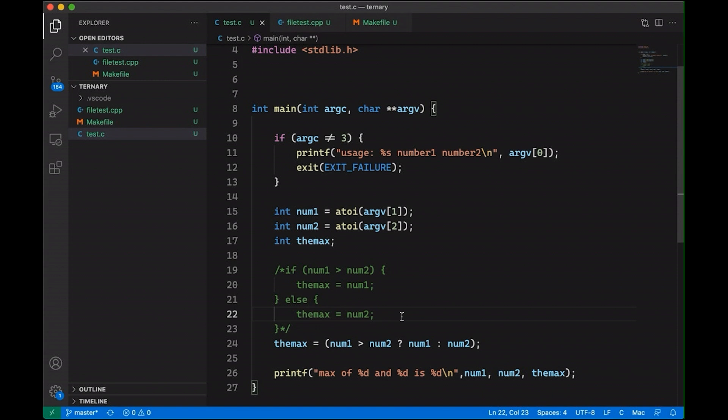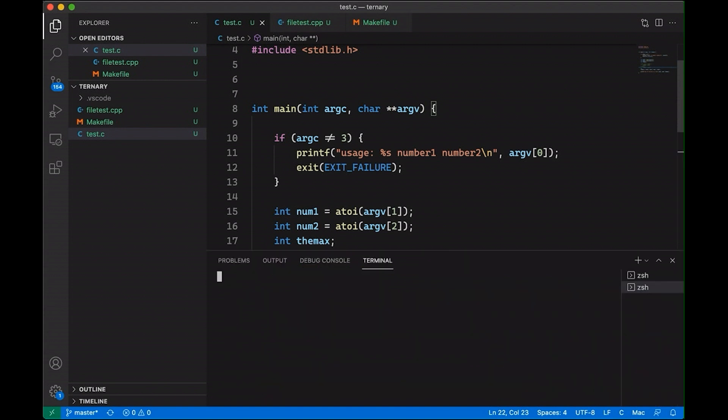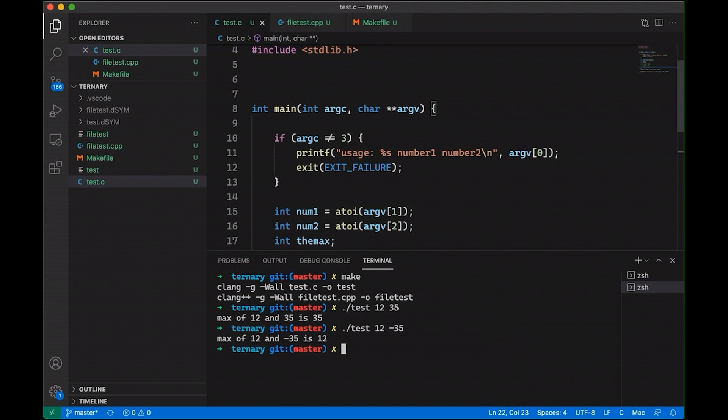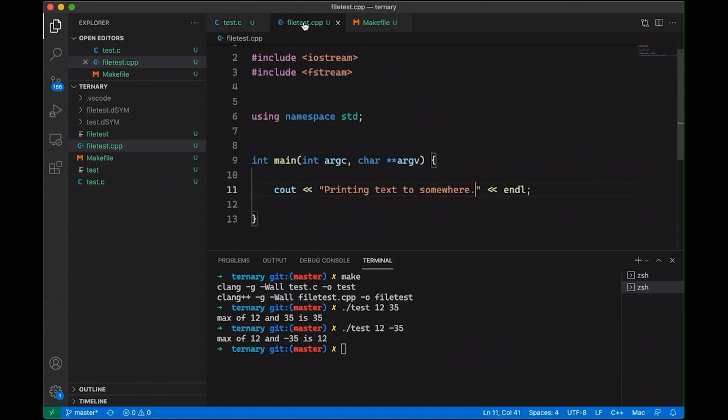But first, before I'm getting ahead of myself, first of all, let's just come down here and let's compile our code. Just make sure that it's all working. And let's run it with a few numbers. And it seems to be working just fine. Okay. So that's just in case you were wondering whether the ternary operator actually works.